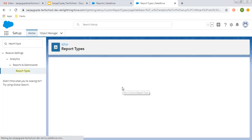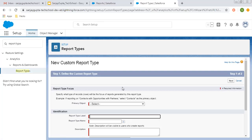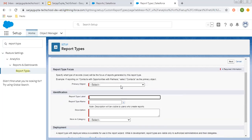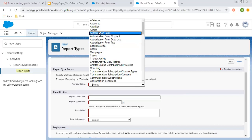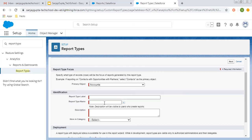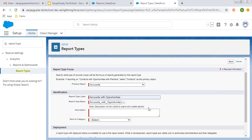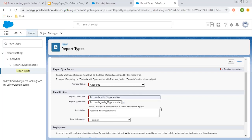Click on New Custom Report Type. Here you can create custom report types for both standard as well as custom objects. You need to select the primary object. I'm selecting Accounts as the primary object, and the label will be 'Account with Opportunities'. The description is the same: Account with Opportunities.